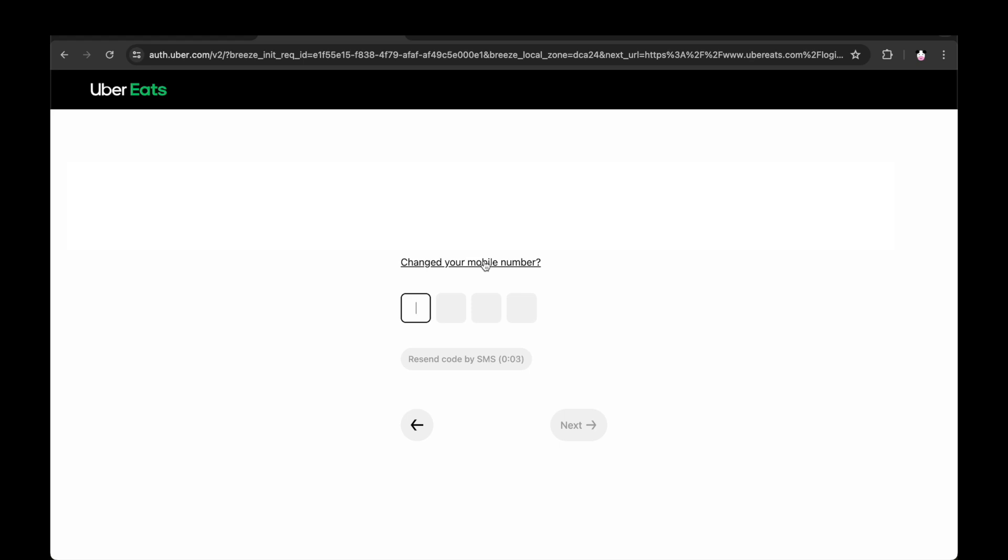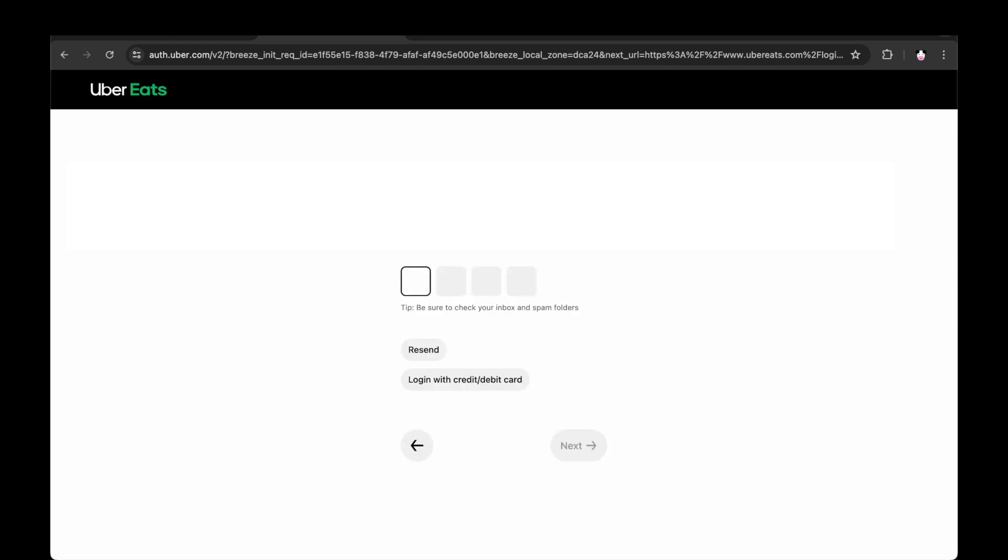you can click on the change your mobile number section and go through that process. But if you do have the 8-digit code, type that in. Or it might send it to your email address.